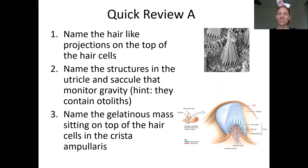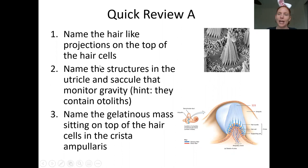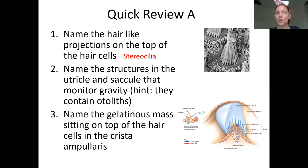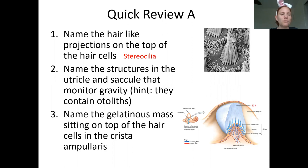Now for a mini review. The receptor cell is called the hair cell. The structures that stick up from the top of the hair cell are called stereocilia. Note that stereocilia are not the same as cilia — cilia move and create currents, whereas stereocilia just stick up and bend in order to activate the cell.